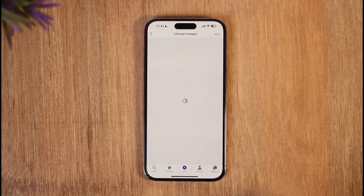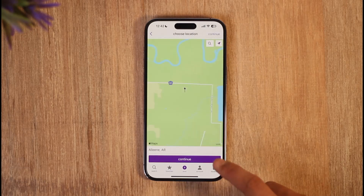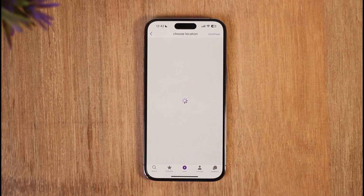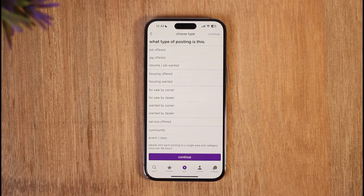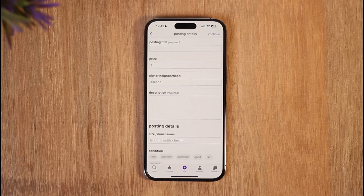Once you select Create Posting, you can choose images that you like, or you can skip this for later. After you've done that, you can choose a location and then select it.